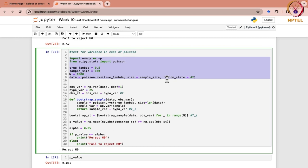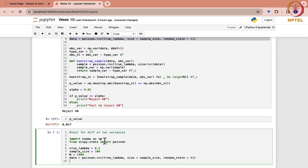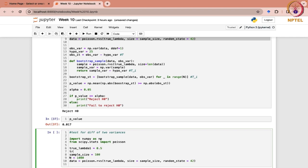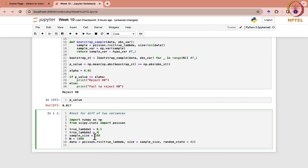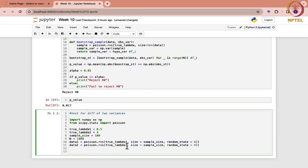Some basic things we can copy from here. We are going to import these libraries. We need two parameters: true lambda 1 and true lambda 2. Let that be 4. Sample size is 100.